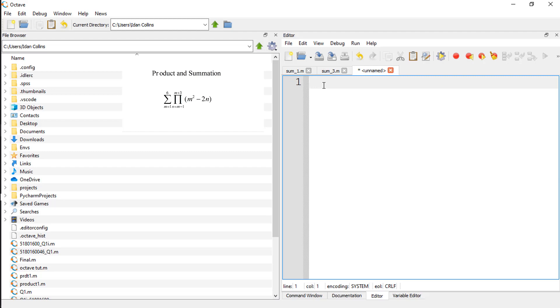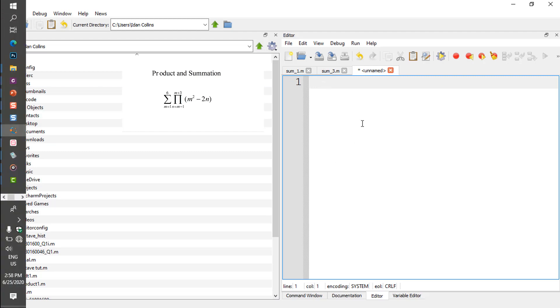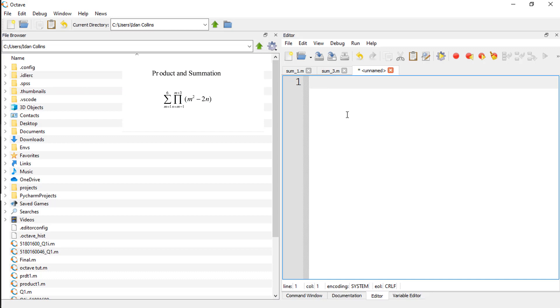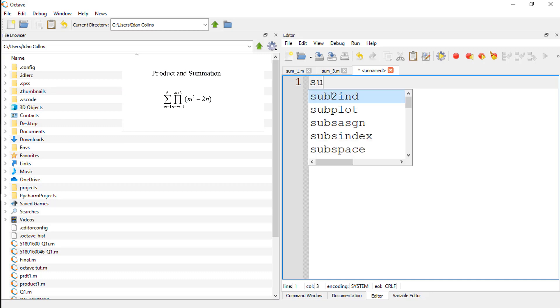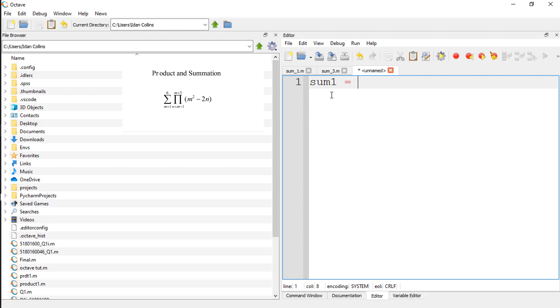First, let's initialize sum1 to 0. And sum1 is starting from 1 to 6. So say for M ranging from 1 to 6.